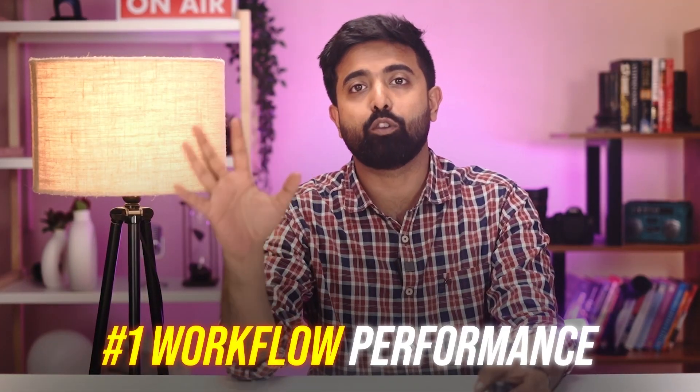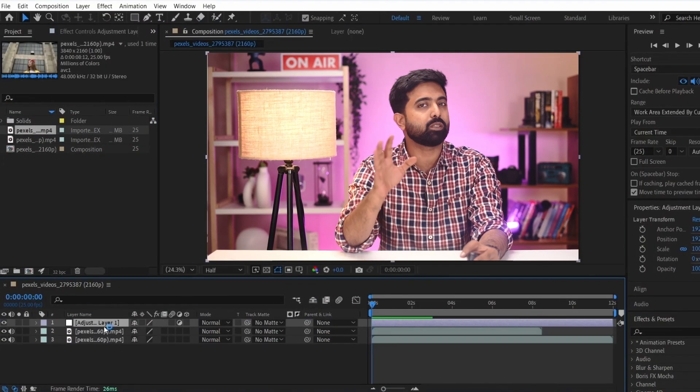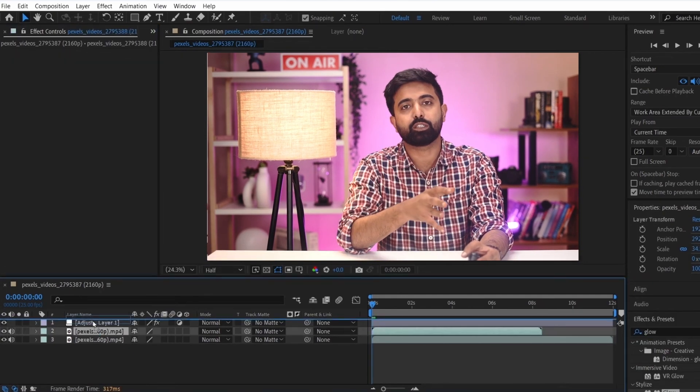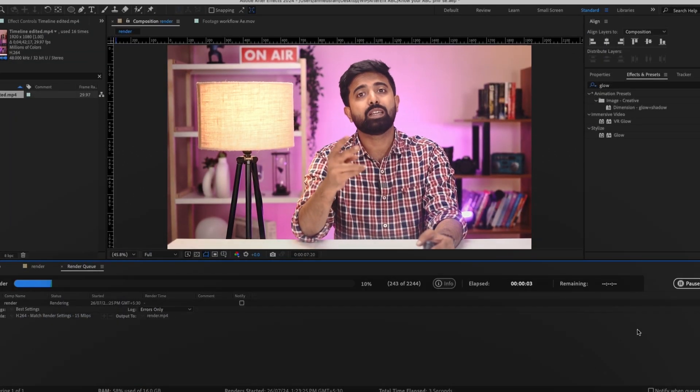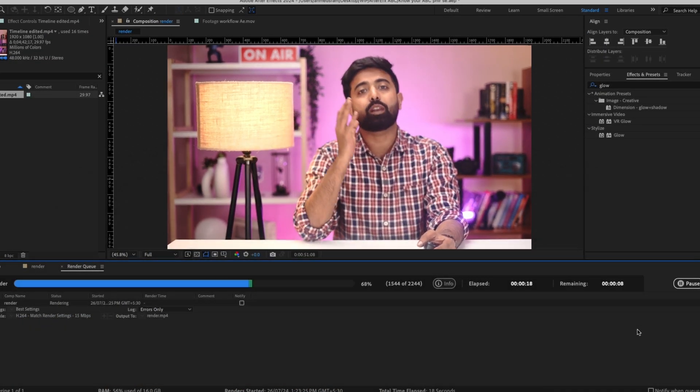Before deciding on the components for your After Effects PC, there are two things to keep in mind. Number one is workflow performance, which means how responsive and quick your system will be when you're editing the footage. Number two is rendering performance, which is nothing but your rendering speed.